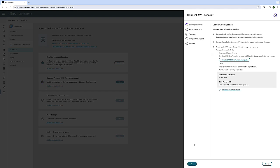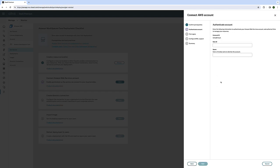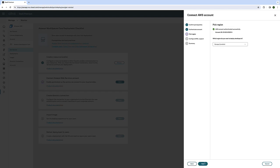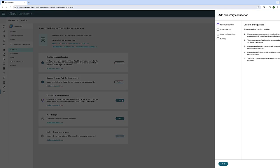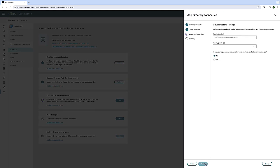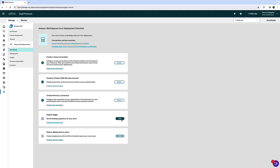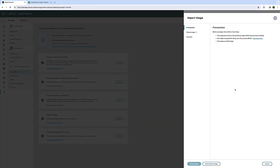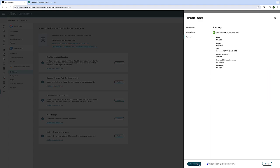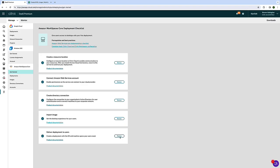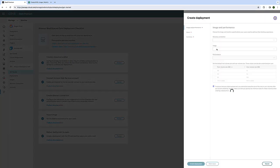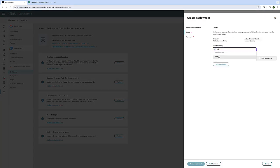Citrix administrators can use the familiar Citrix DAS Web Studio to create Amazon Workspaces Core desktops using a five-step deployment process, without the learning curve of being an Amazon EC2 cloud expert or switching between multiple administrative consoles.